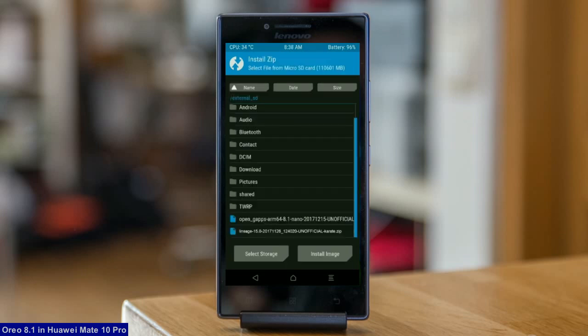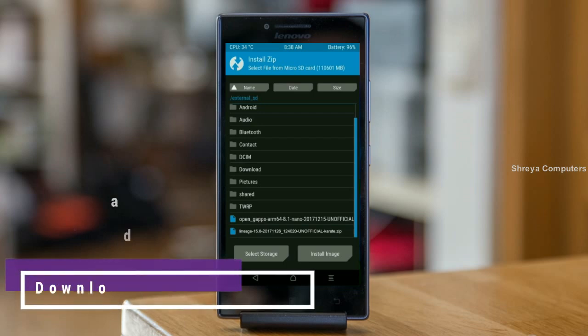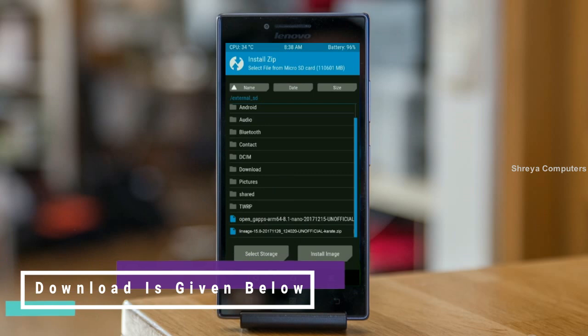Friends, here I provide the latest version custom ROM and gapps which are suitable for your device. Please find in the description below and you may download it. After selecting this Oreo 8.1 ROM, swipe right to install.